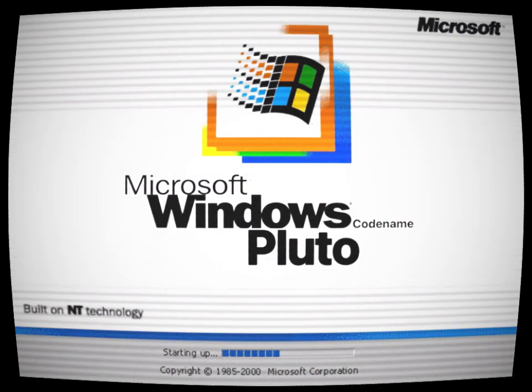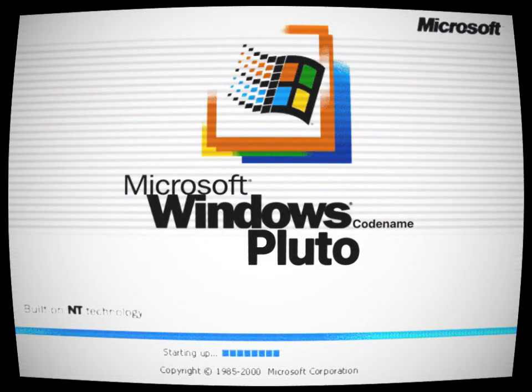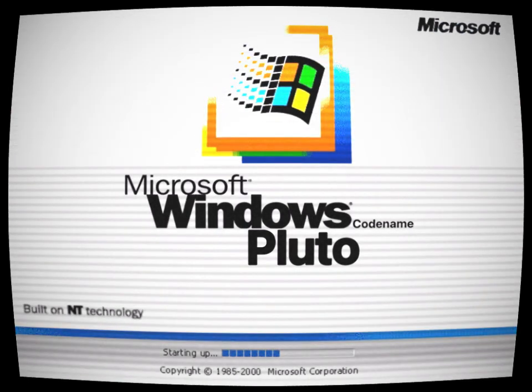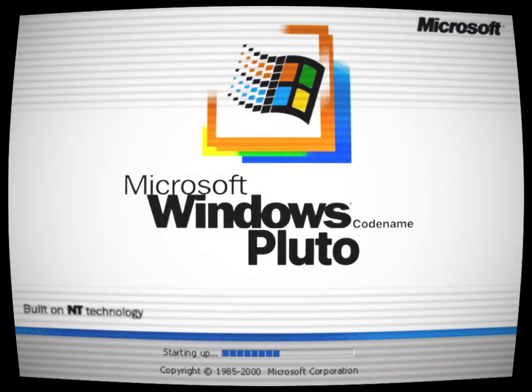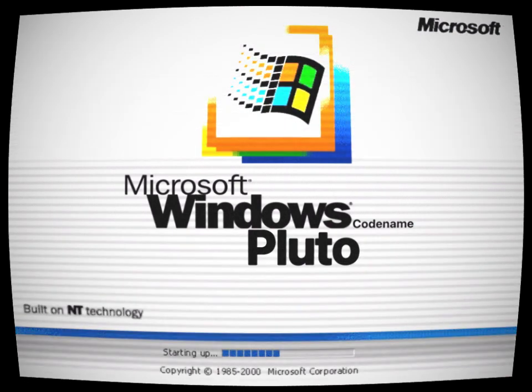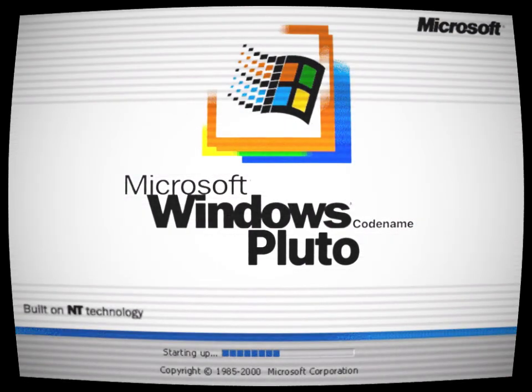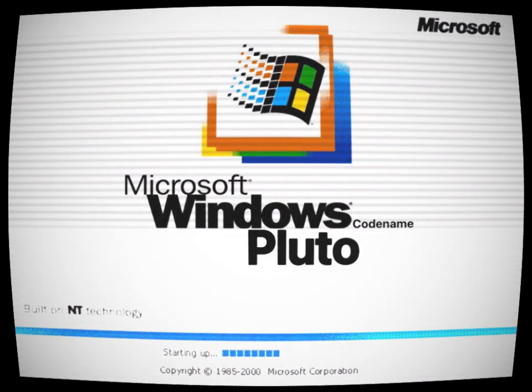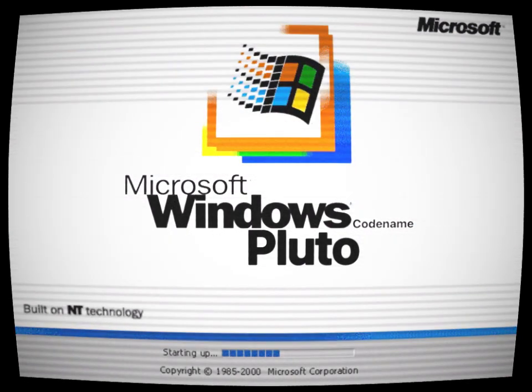Also Codename Daytona, Windows 99, Windows 6, Windows Whistler Server, Codename Uranus, Codename Neptune, and many others. What a mouthful.